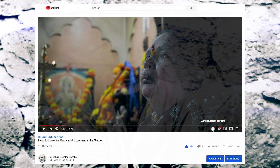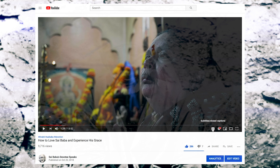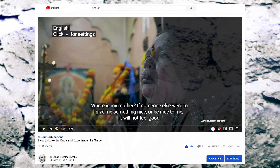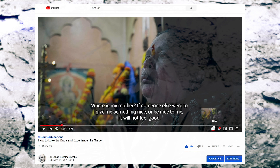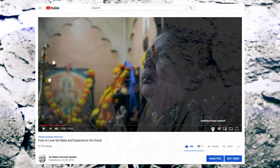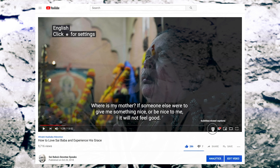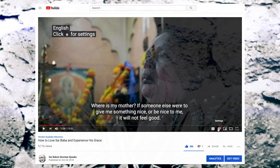Please open the video on the desktop as it has been seen, and click on the CC button. After that, click on the settings icon and click on the English language.